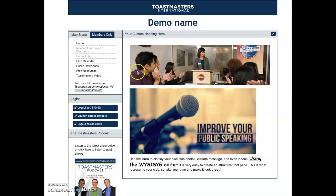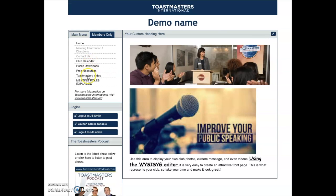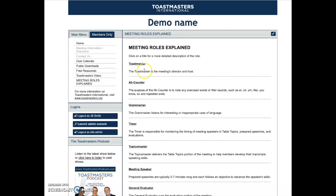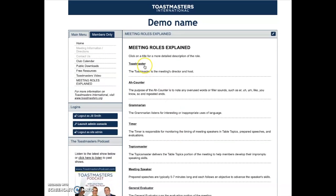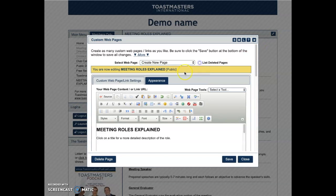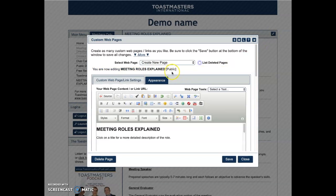Now you can see that we have the 'Meeting Roles Explained' page that I just put in. This would be good for guests that are coming in. I actually left these as live links — please go to the Toastmasters International website. I can edit it by going into the admin console, or like before, right into the editing page.